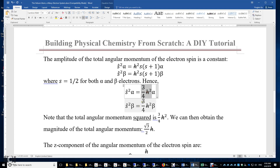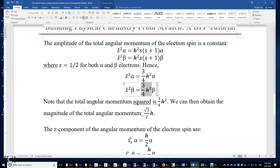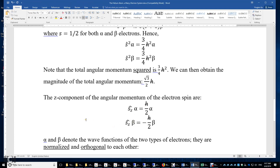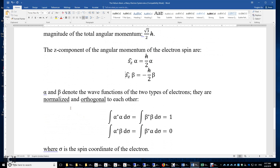The eigenvalue of S-squared is three-quarters h-bar squared for both alpha and beta electrons. This eigenvalue corresponds to the angular momentum squared, so the magnitude of the three-dimensional angular momentum of the electron spin is the square root of 3 divided by 2 times h-bar. For the z-component: an alpha electron has eigenvalue positive one-half h-bar, and a beta electron has eigenvalue negative one-half h-bar. So alpha and beta correspond to two different types of electrons that differ in the z-component of the spin angular momentum.